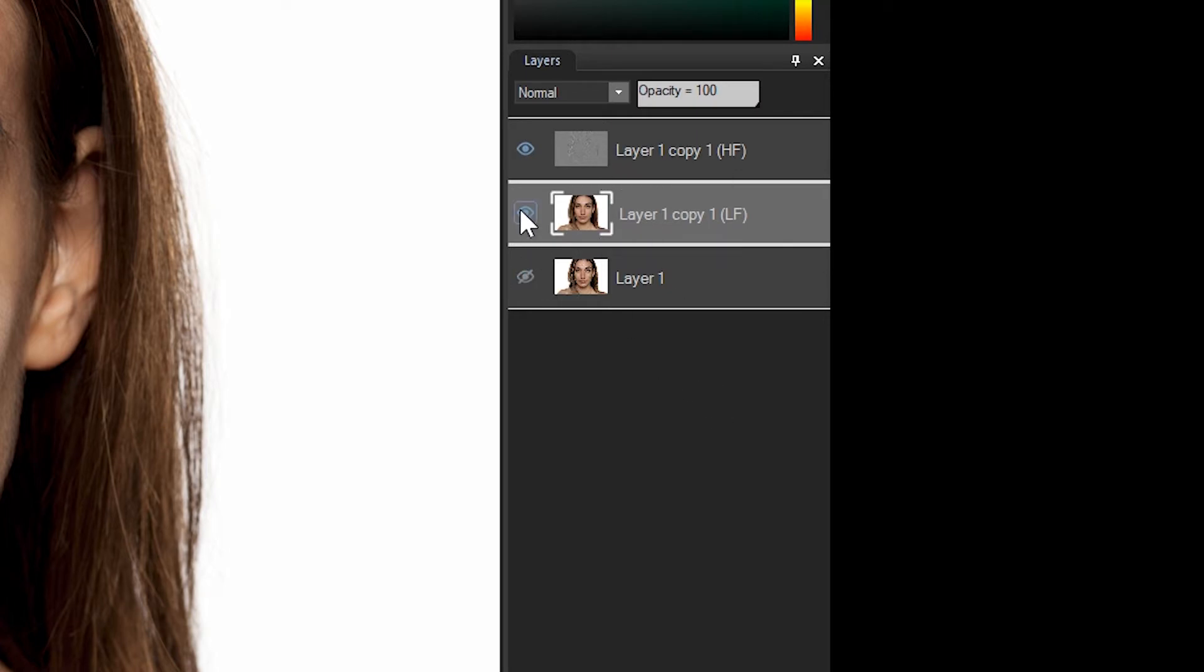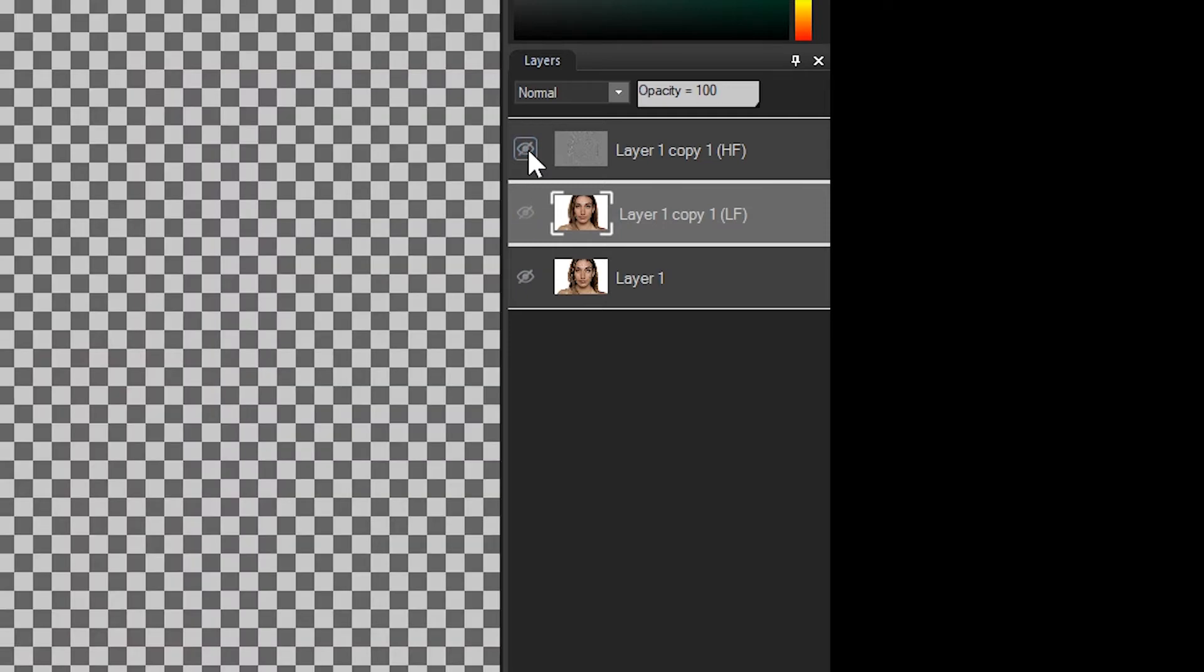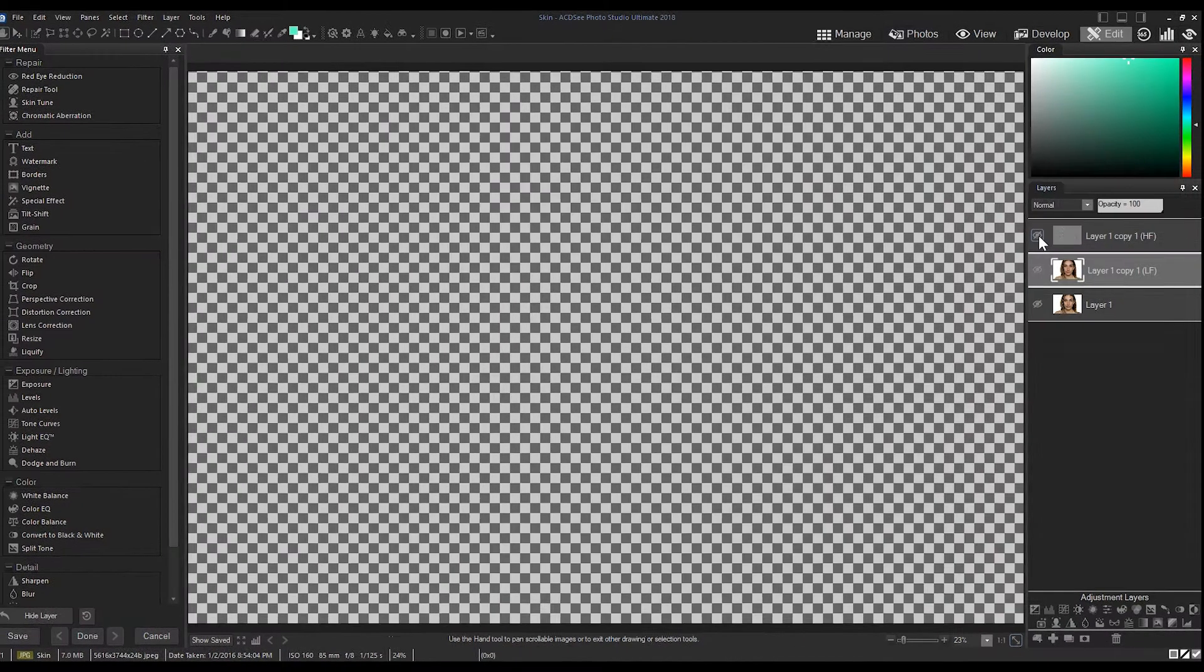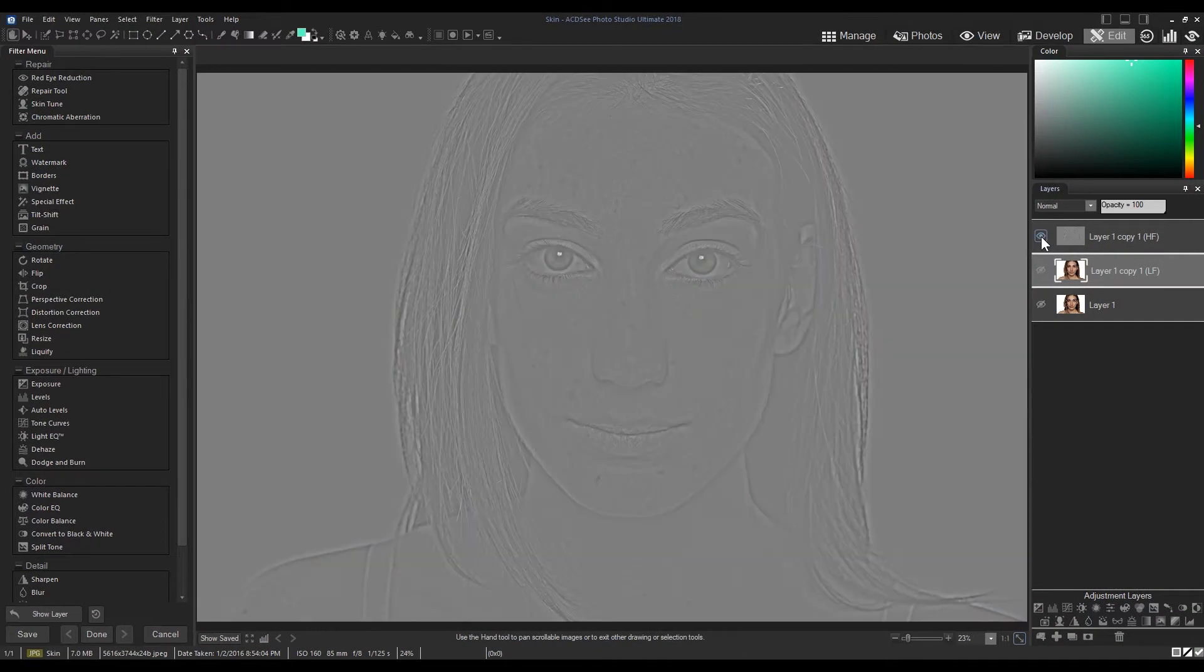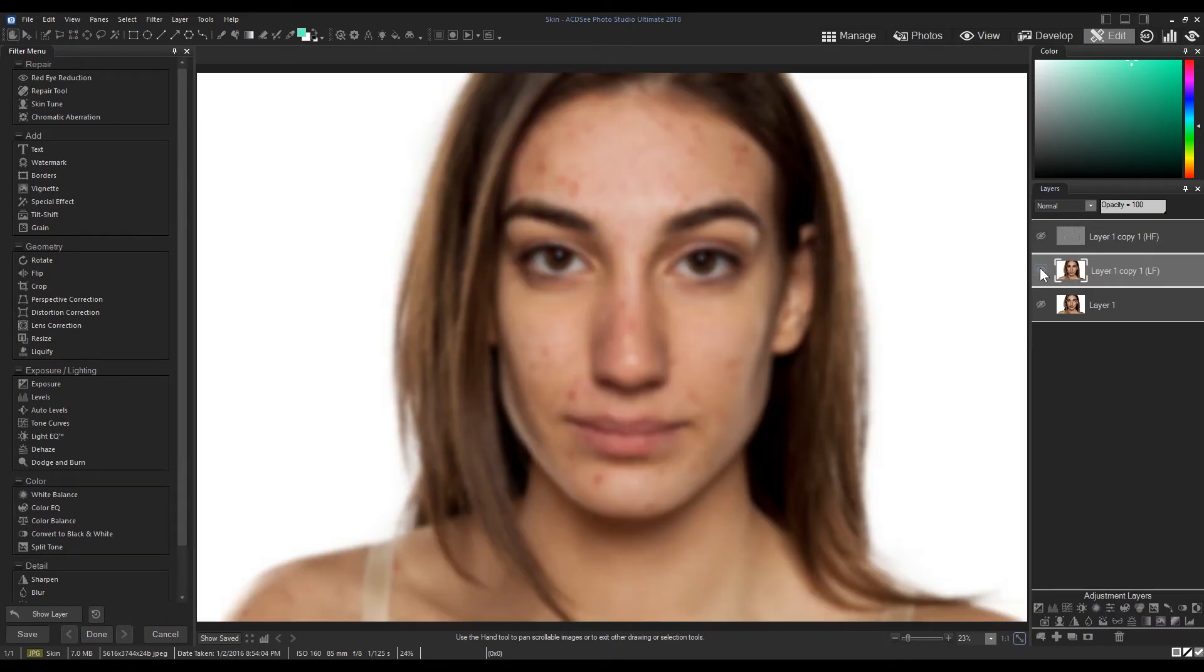Application will result in two different layers appearing on your layer panel. Let's hide the layers by clicking the eye button to the left of the layer. The high-pass layer contains the texture. The low-pass layer contains the general hue.